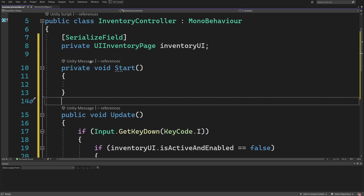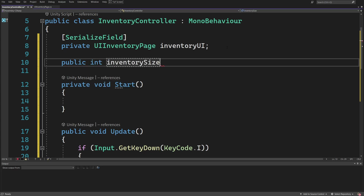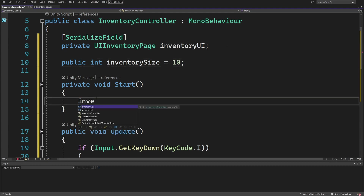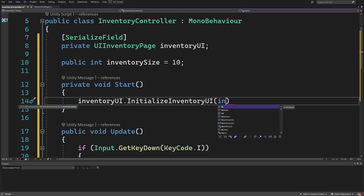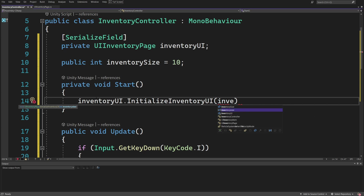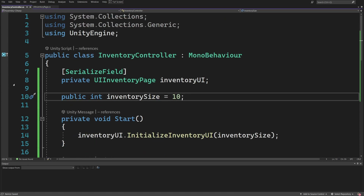We also want a Start method since our inventory UI needs to be initialized. Let's create a public int for a temporary inventory size value and set it to 10. In Start, we call inventoryUI.InitializeInventoryUI and pass it the inventorySize. Later we may want to take this value from our inventory model or a scriptable object assigned to our player.